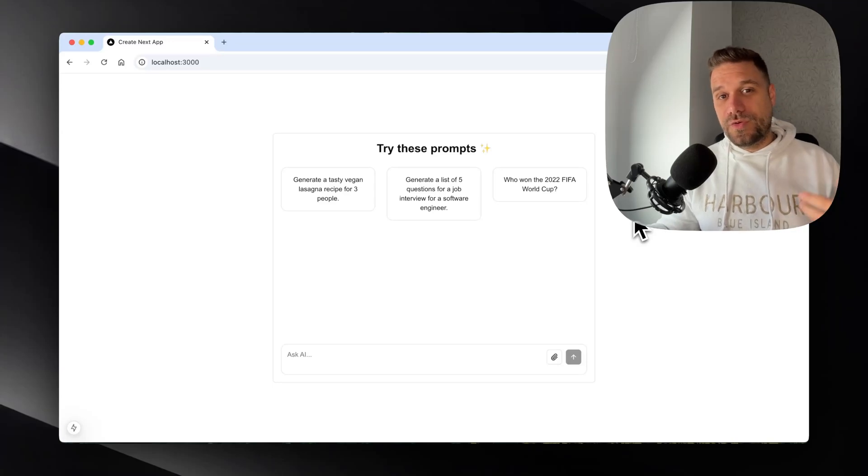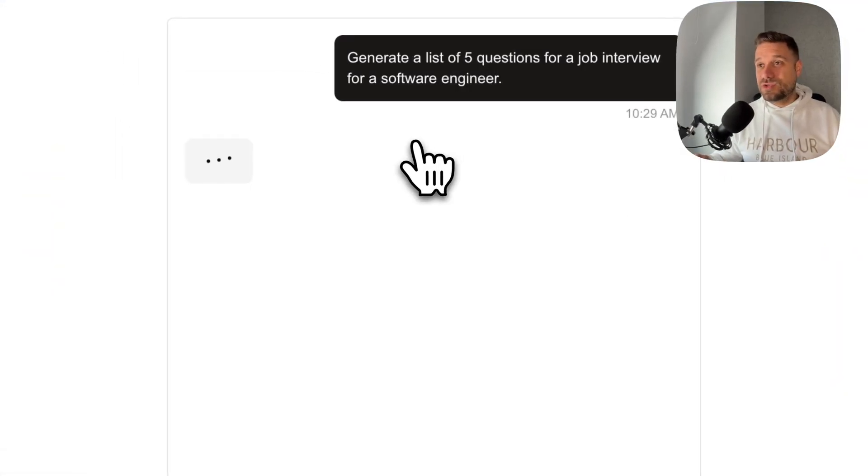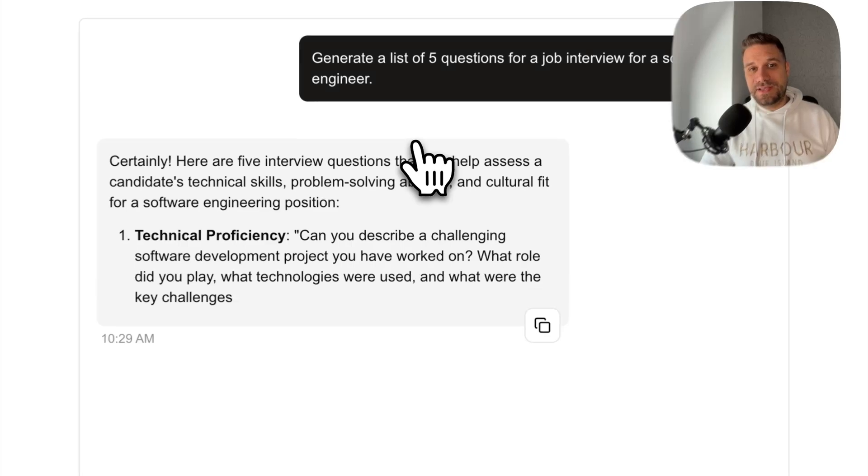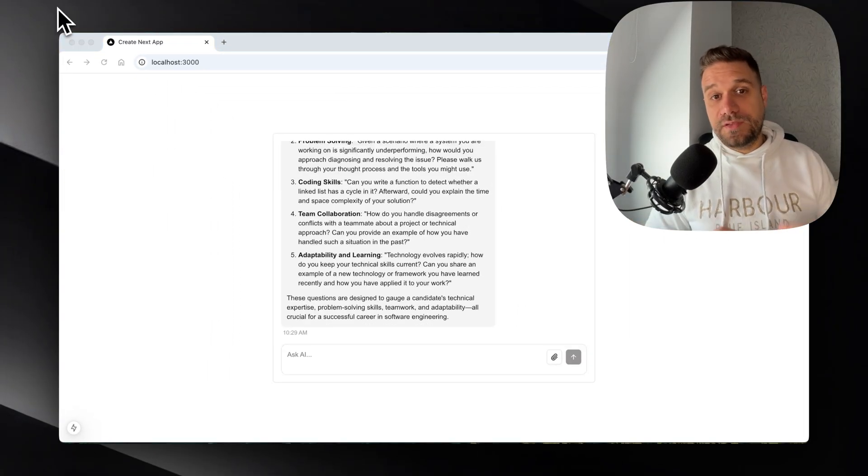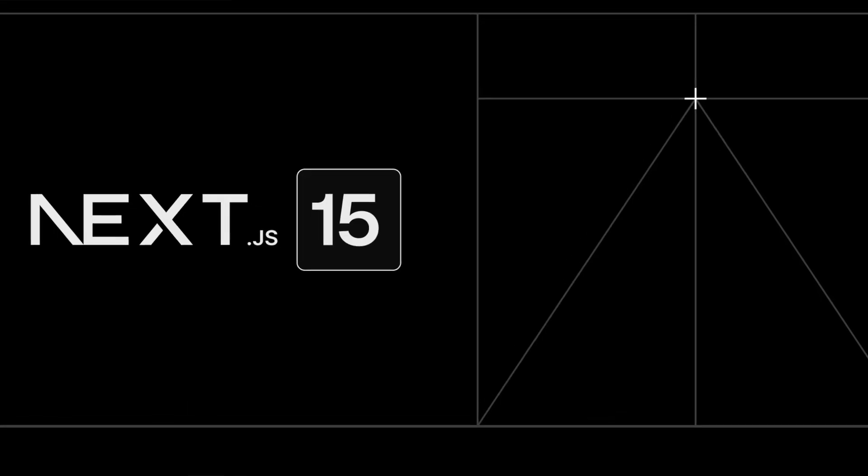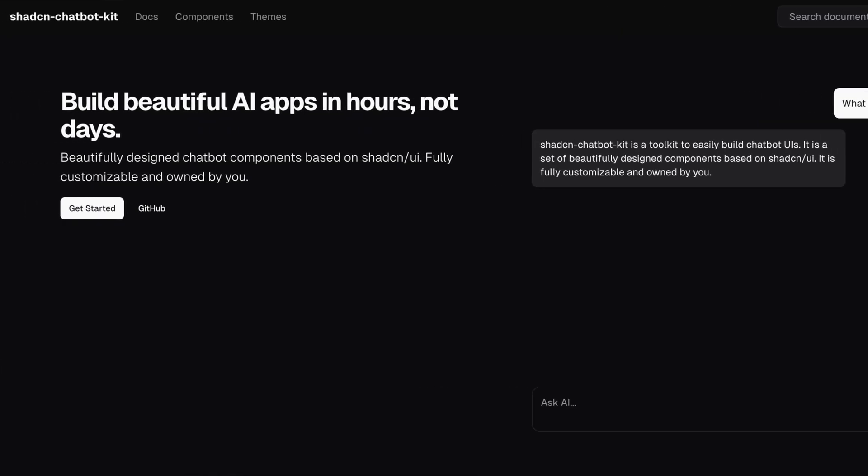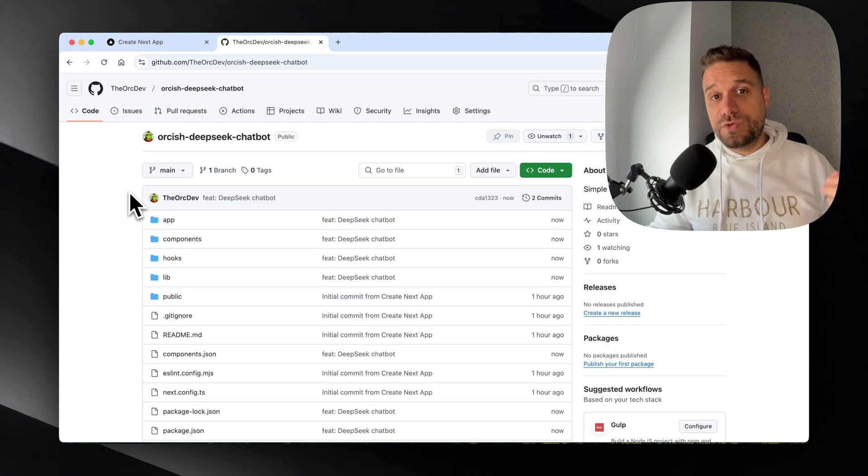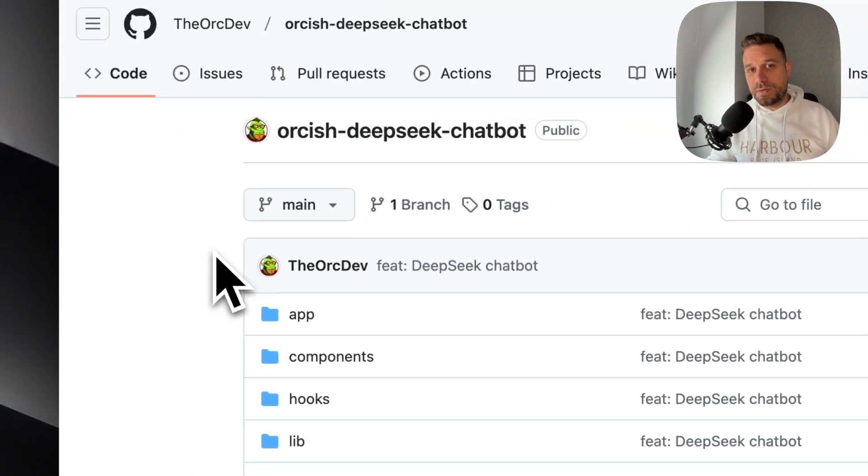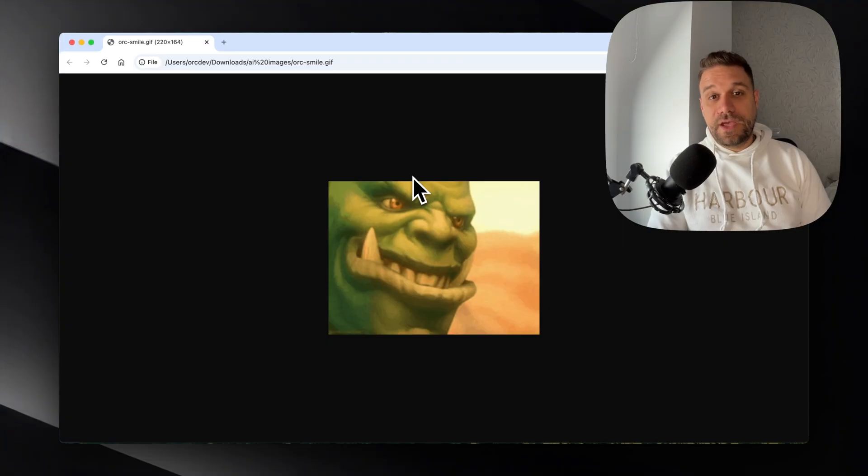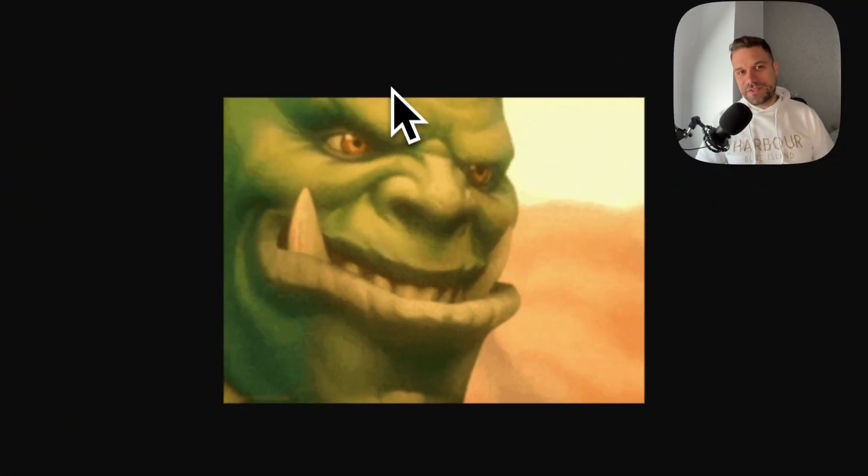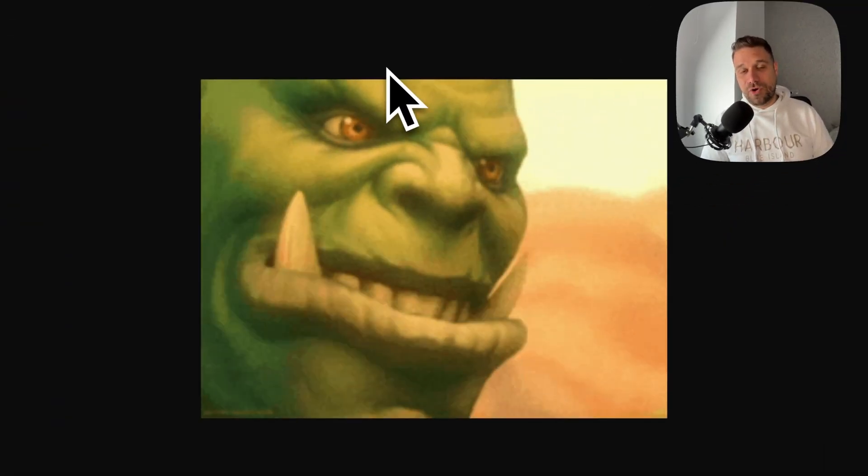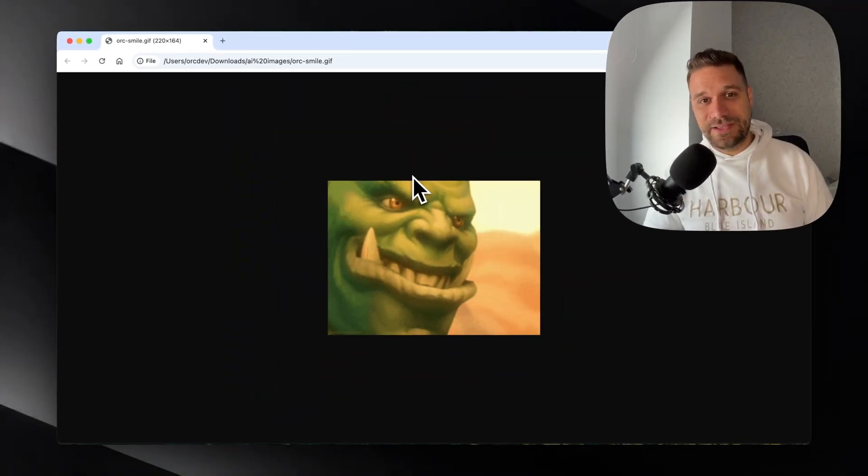In this video, we are going to create this chatbot that is going to use DeepSeek API. And to create it, we are going to use Next.js 15, ShadCN, ChatbotKit library, and Vercel SDK. As always, you have this code available on a public GitHub repository, and you have it in the description below. And I'm kindly asking you to like this video to help me create more awesome content like this.